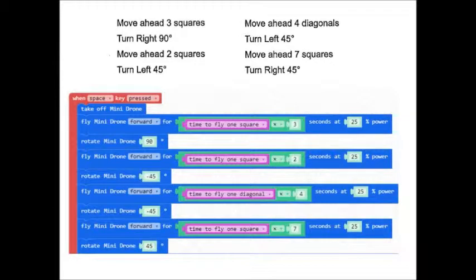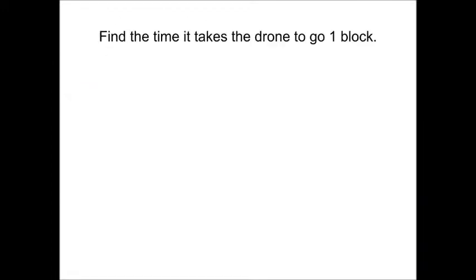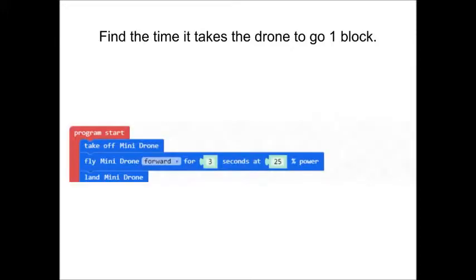One more thing, though. We need to find the time it takes for the drone to go one block. How are you going to do that? That's right. With another computer program.